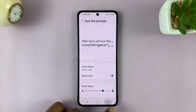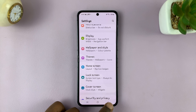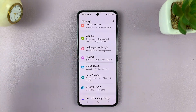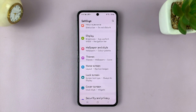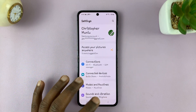And now we have that as our font size. That's basically how to change font size and font style on your Galaxy Z Flip 5.